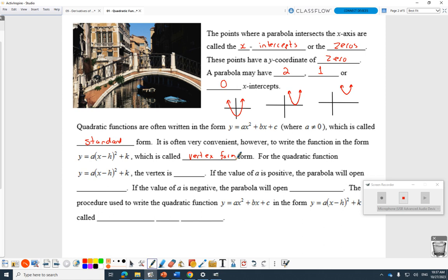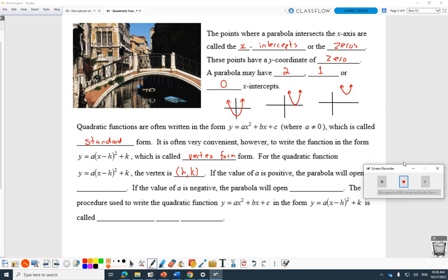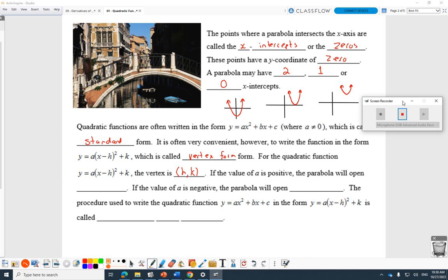For the quadratic function y equals a bracket x minus h, end bracket, squared plus k, the vertex is h comma k. The reason is that it's been moved right h and up k — that's just the transformations in action. If the a value is positive, the parabola will open up. If the a value is negative, the parabola will open down.